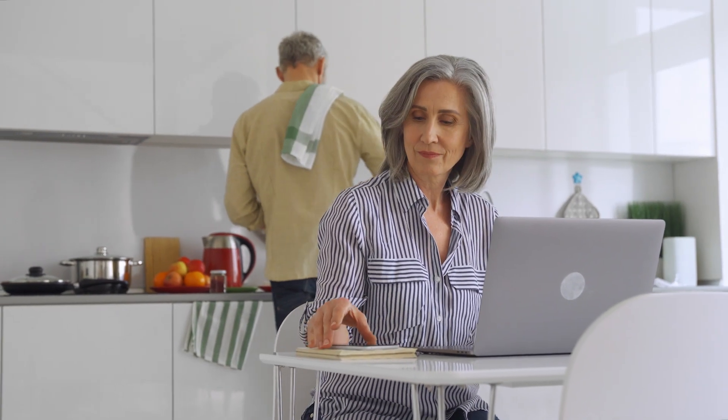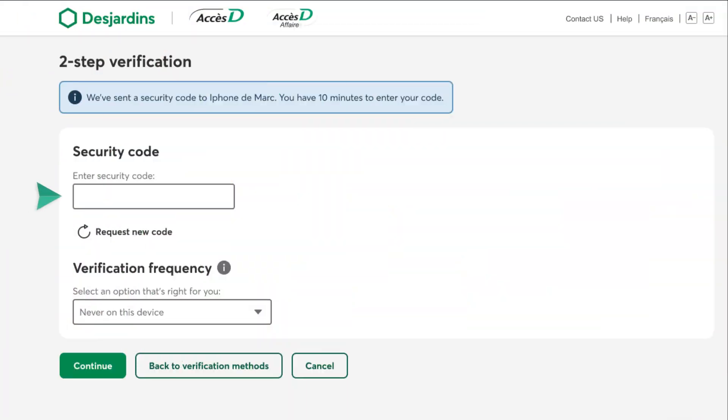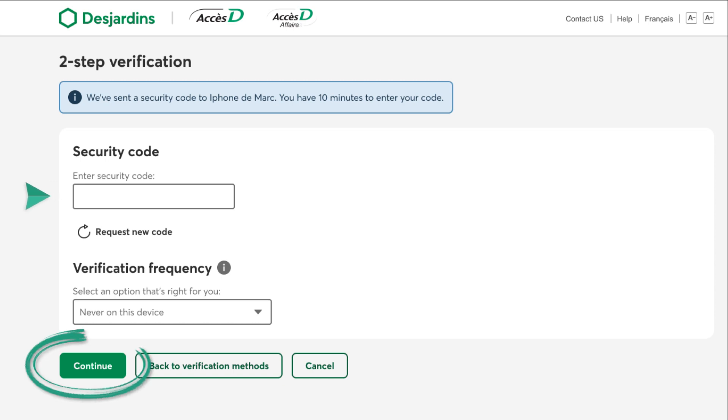We'll send you a one-time security code according to the method you selected. Enter the security code and click Continue.